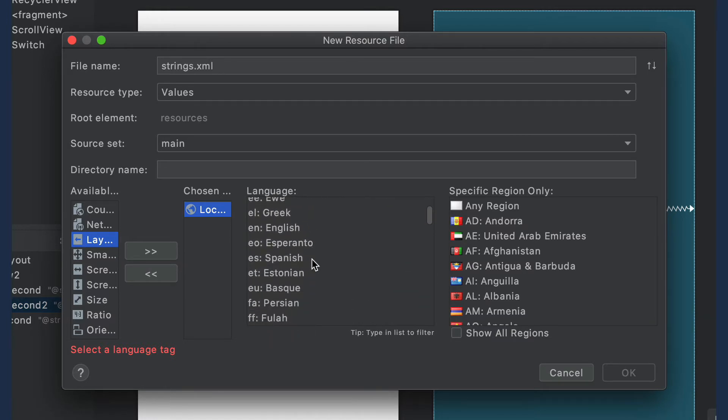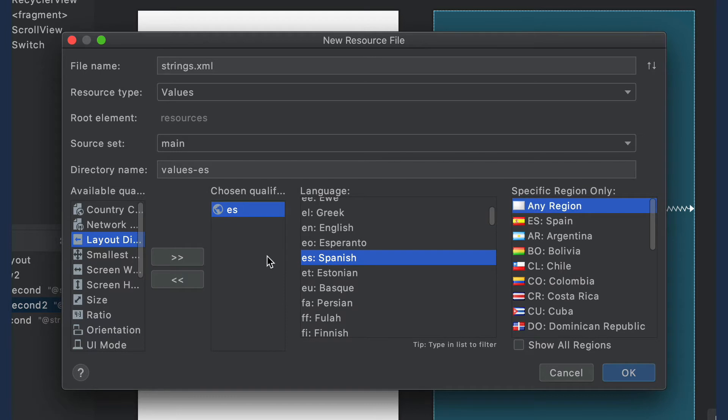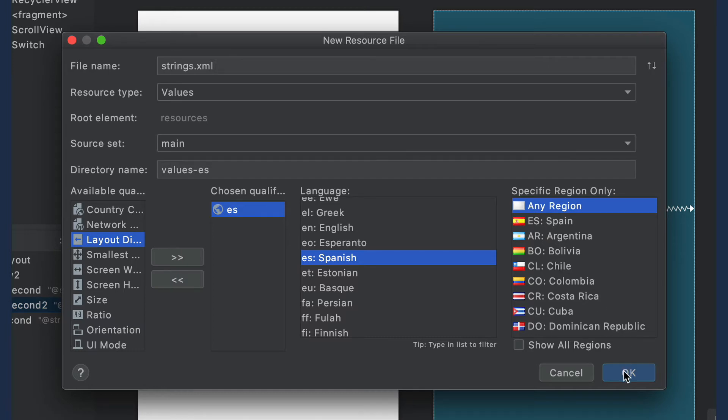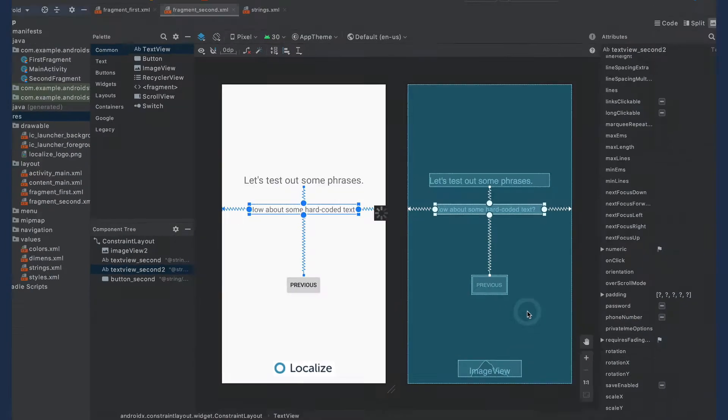If you need a more specific locale, you can select it from the specific region only list. You'll see that the directory name is automatically filled in for you based on your selected language. Click OK when ready.